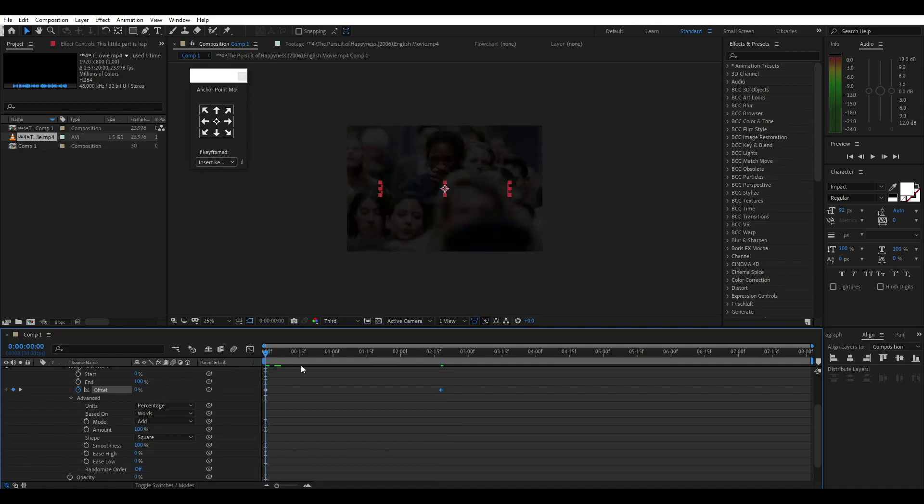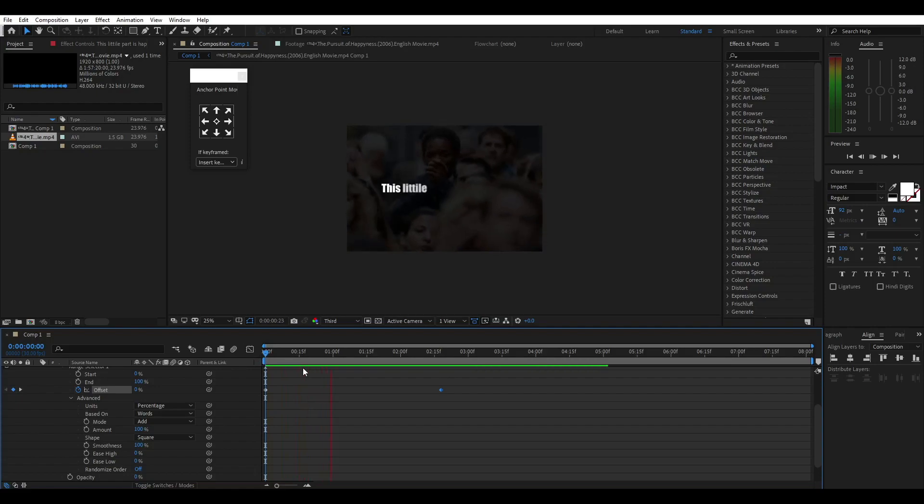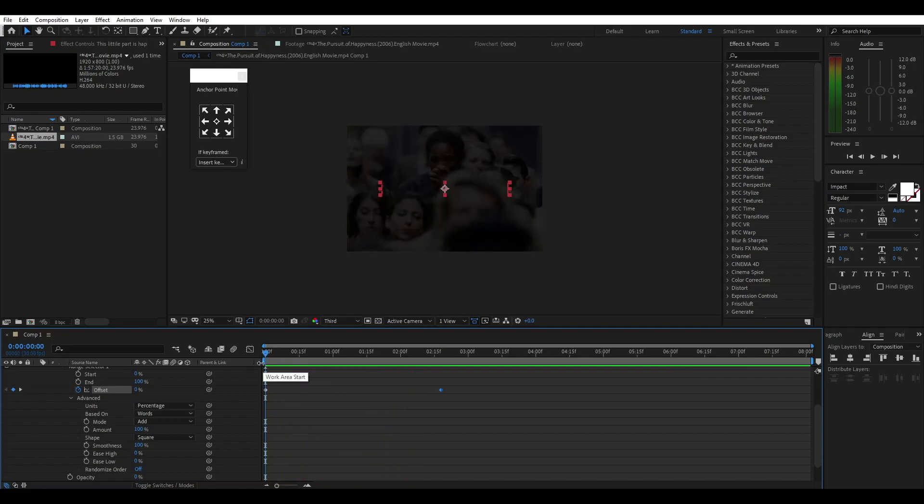Now we will play. Now we will set the animation.